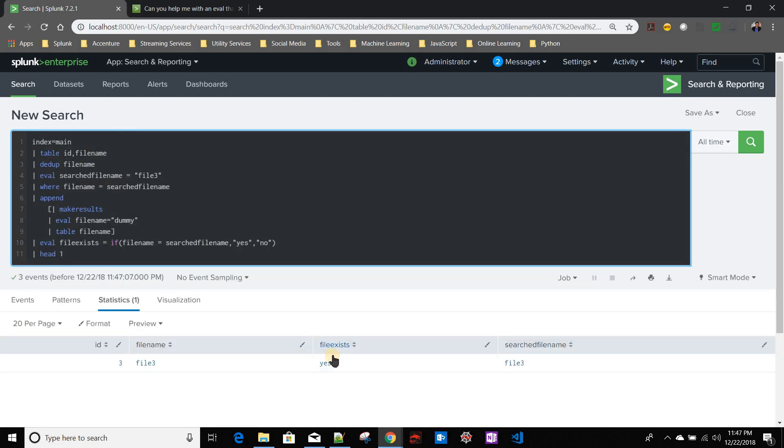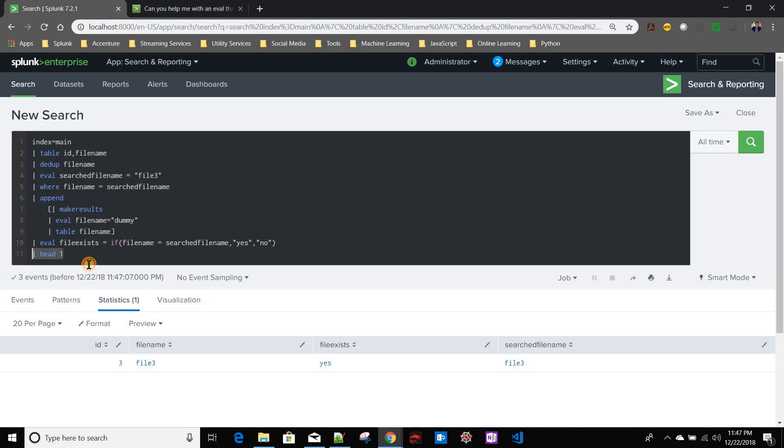So if I take this one, now for the file name which exists in the data, it is saying yes, perfectly fine. Because I am ignoring the row created by append by using this head one.